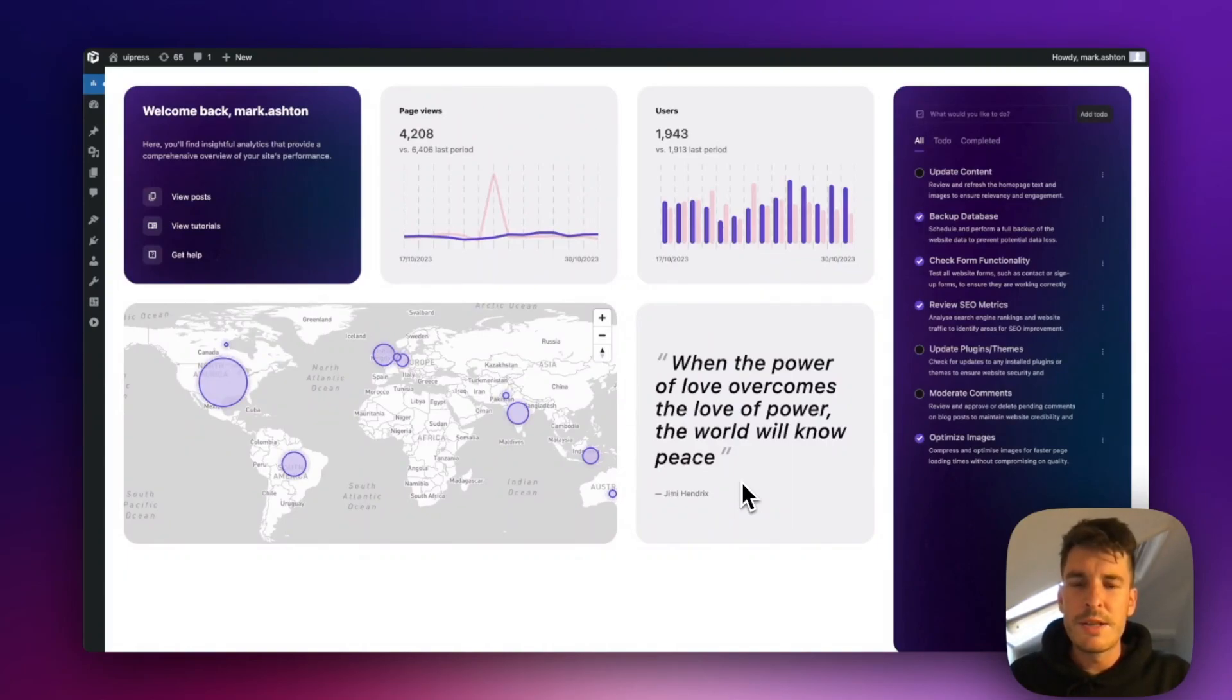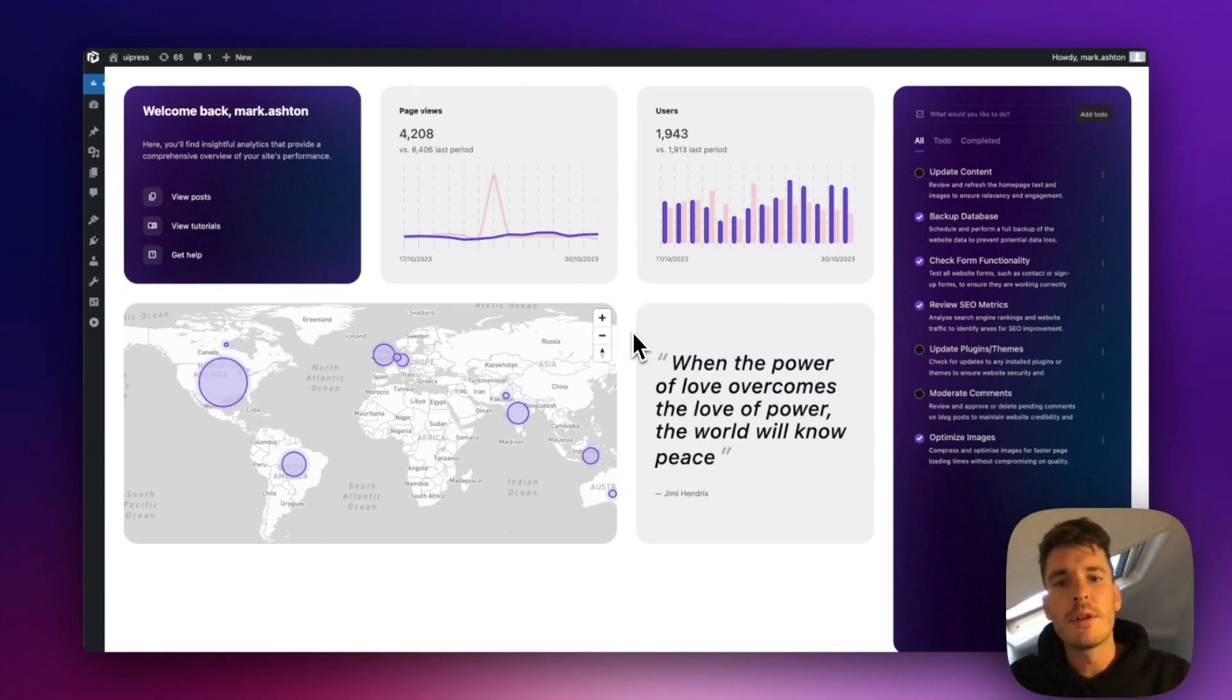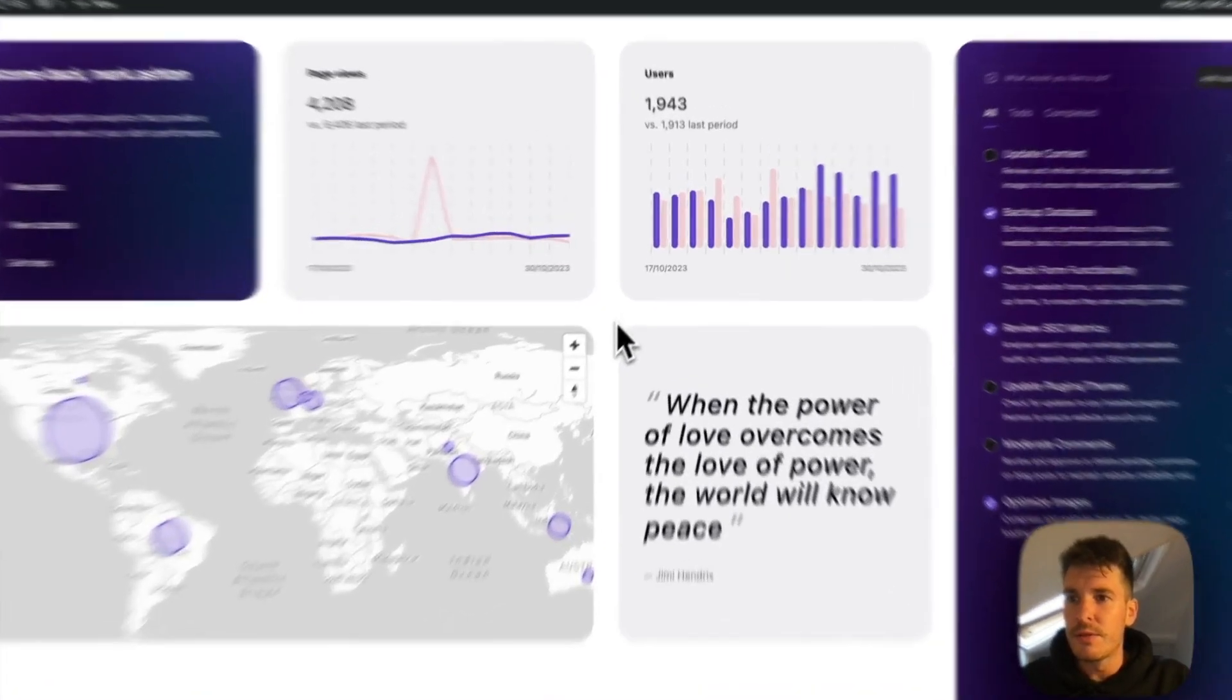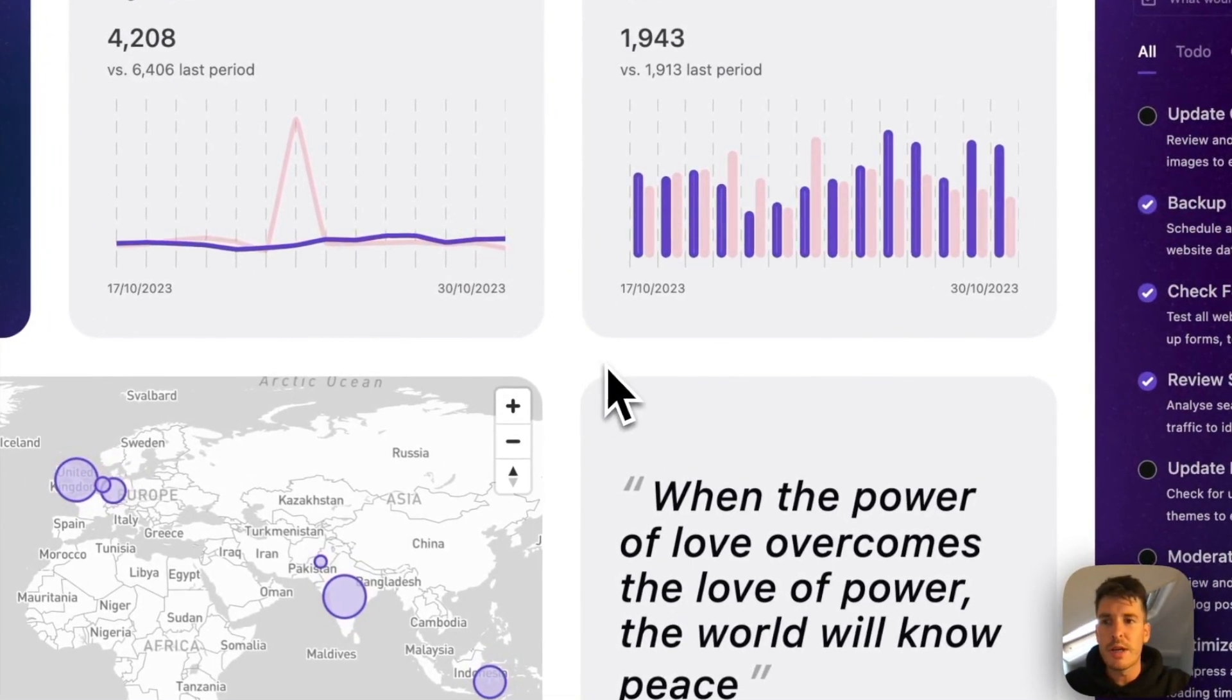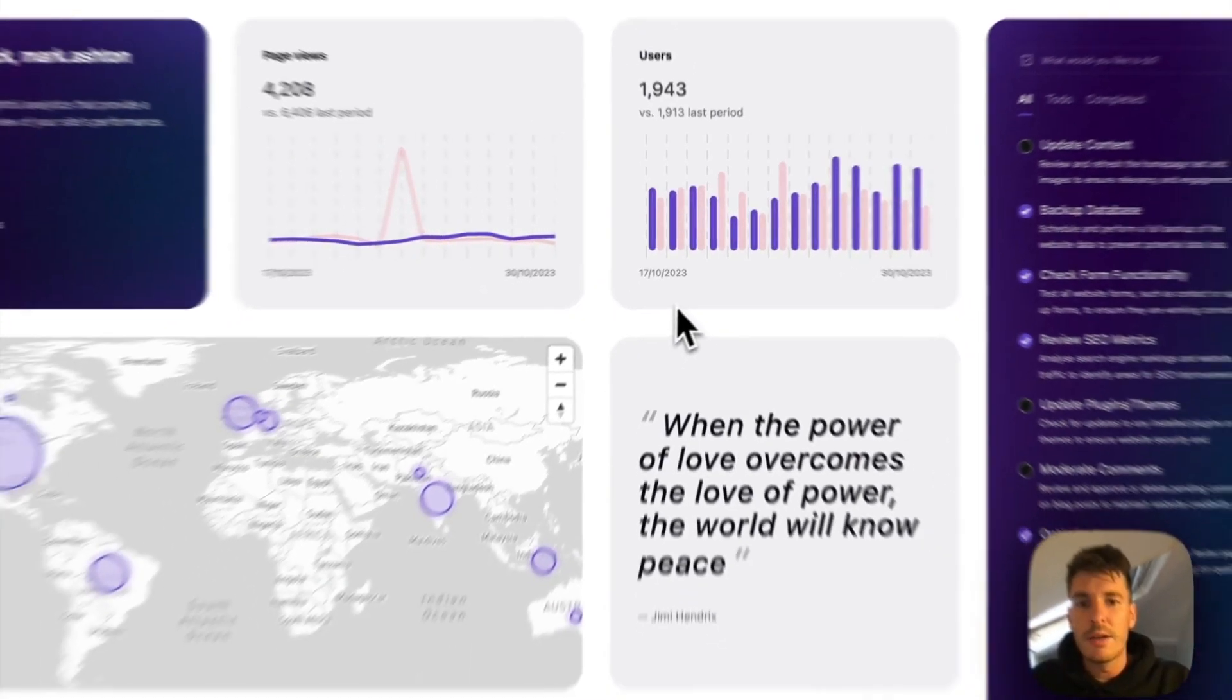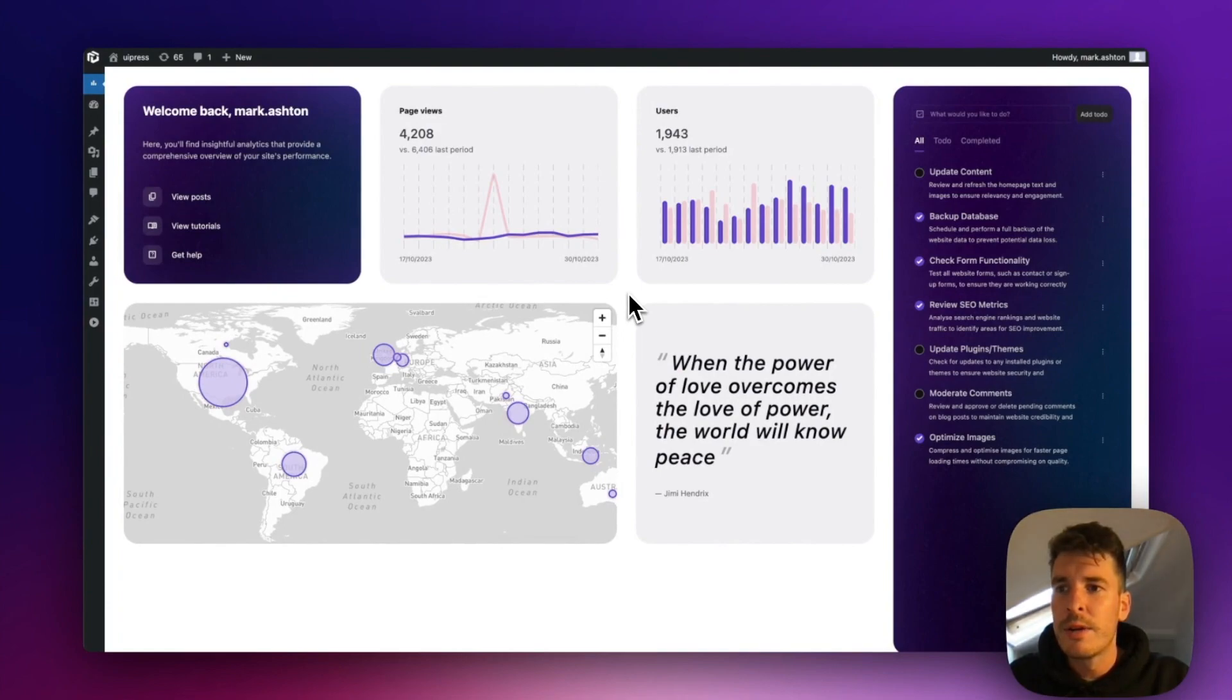Hey, welcome back. This is Mark from UiPress. Today we're going to take a quick look at how you can build custom admin pages or dashboards using UiPress, just like the one that's on the screen right now.